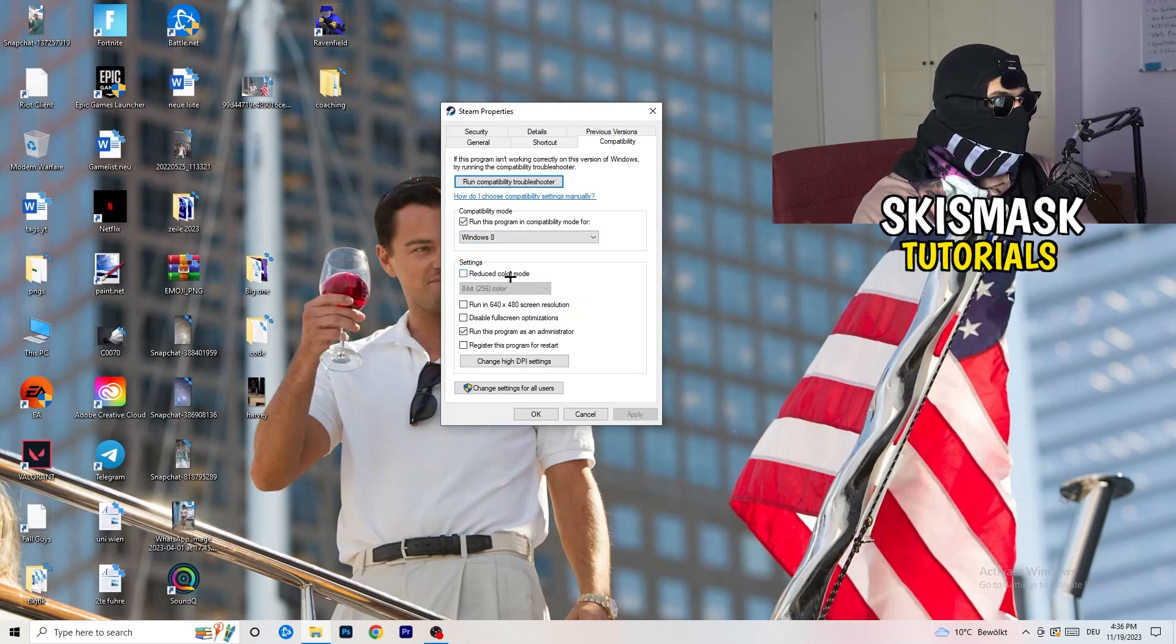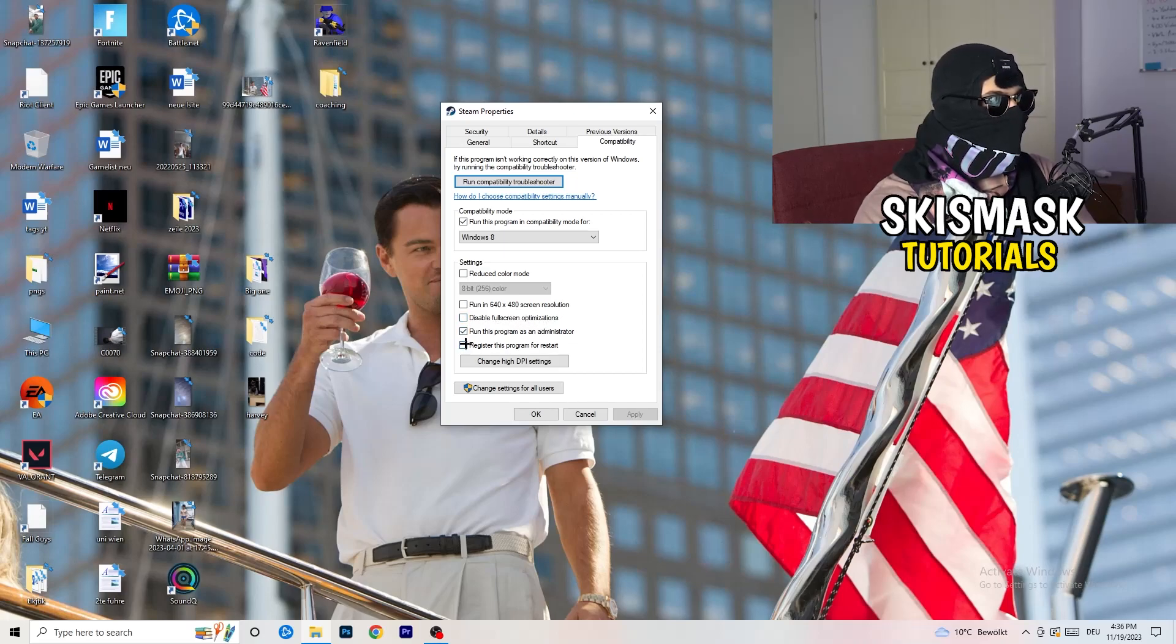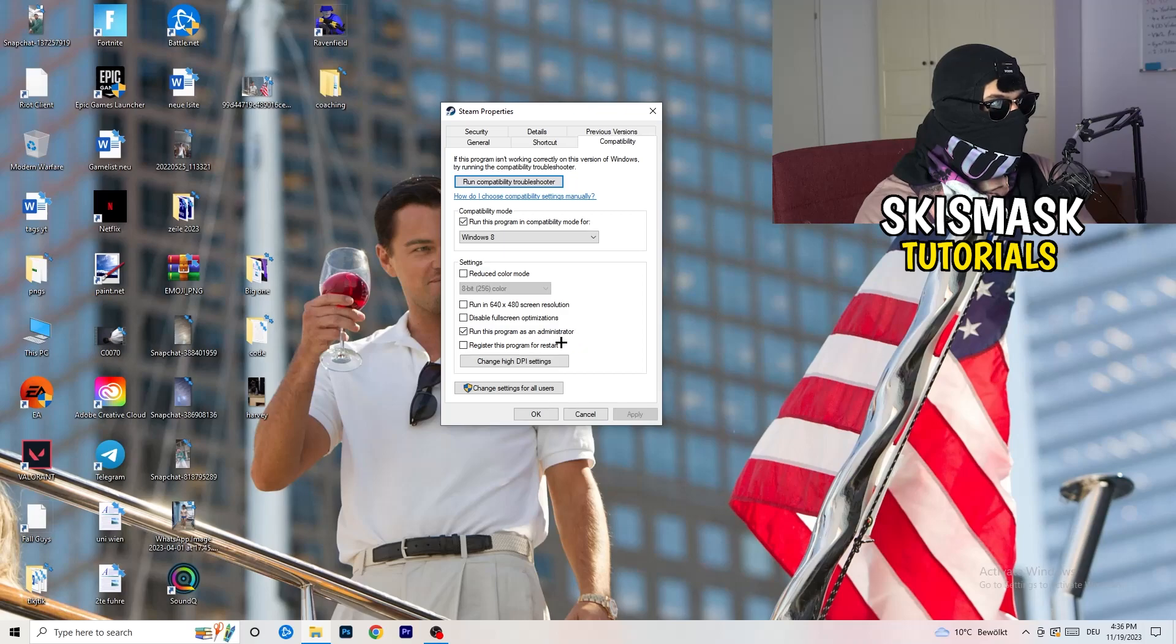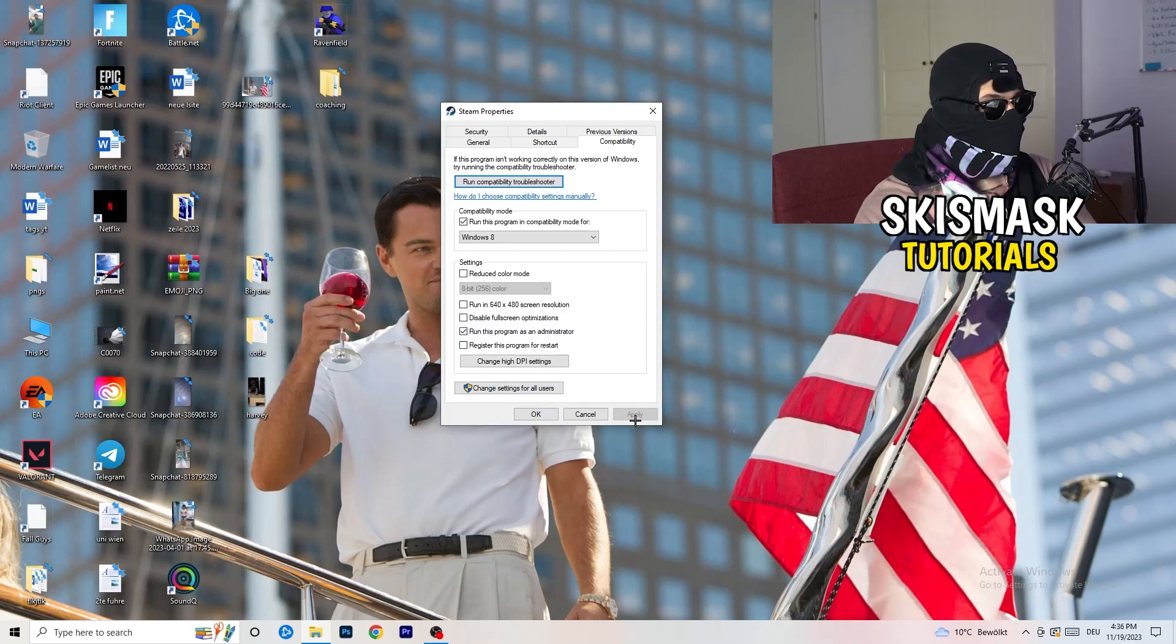Enable run this program in compatibility mode for. Select the latest Windows version you can find. For me, it's Windows 8. Disable reduce color mode. Disable run in 640 by 480 screen resolution. Disable full screen optimizations. Enable run this program as an administrator. And disable register this program for restart.